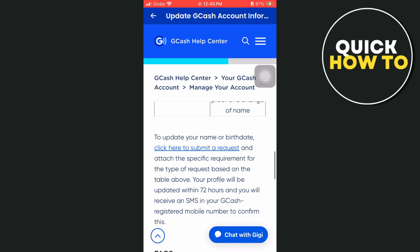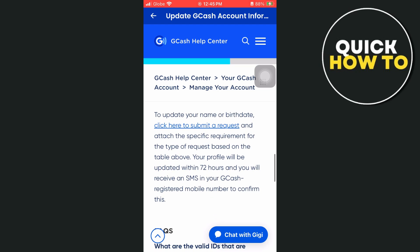To update your name or birthdate, click here to submit a request and attach the specific requirement for the type of request based on the table above. Your profile will be updated within 72 hours and you will receive an SMS on your GCash registered mobile number to confirm this.